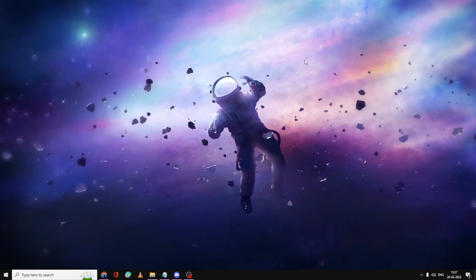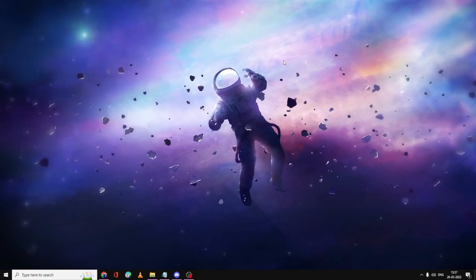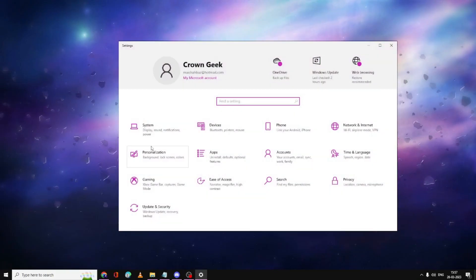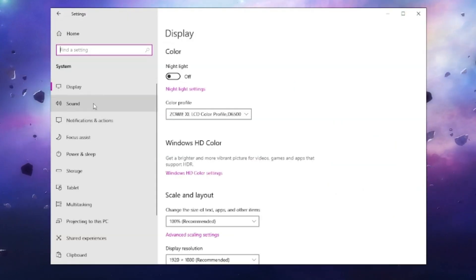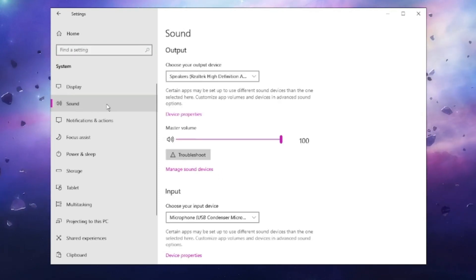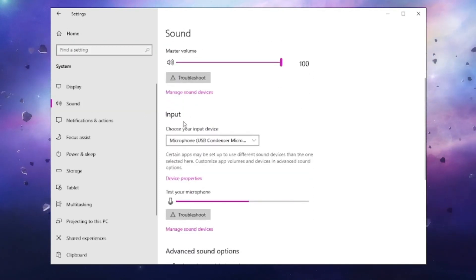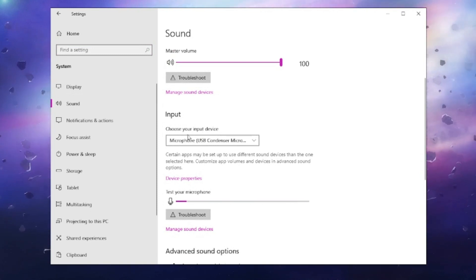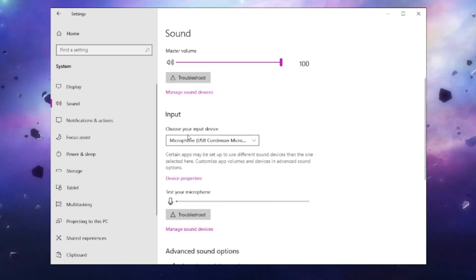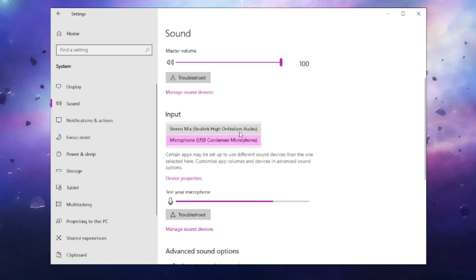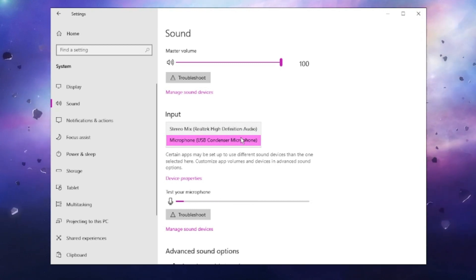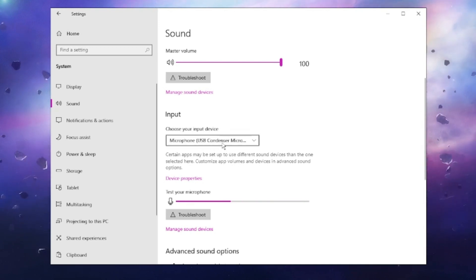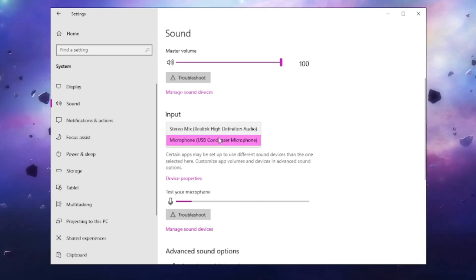The first thing I would recommend is to check your input settings from your PC. Right-click on the Windows icon, then click on Settings. Now click on System, then look for the Sound option and click on it. Scroll down a bit and you will find the Input section. Where it says 'Choose your input device,' click on the drop-down and select the right microphone you want to use. For example, I'm using a USB condenser microphone and you can see it has been selected.